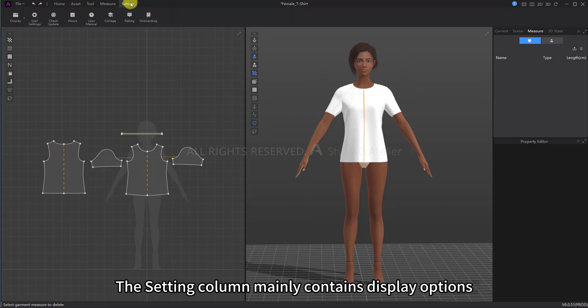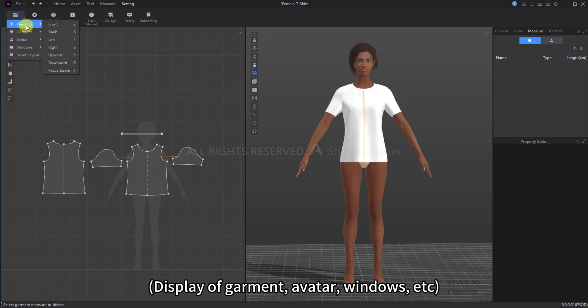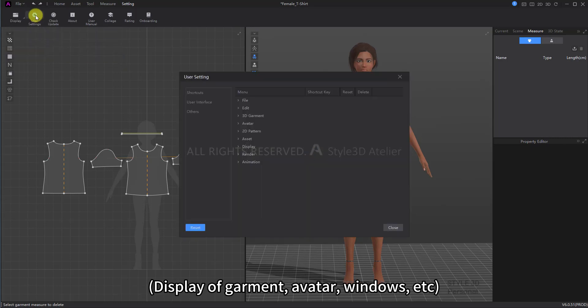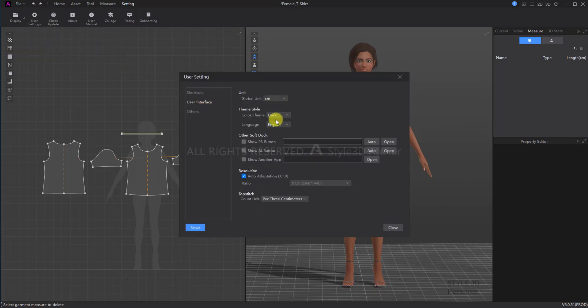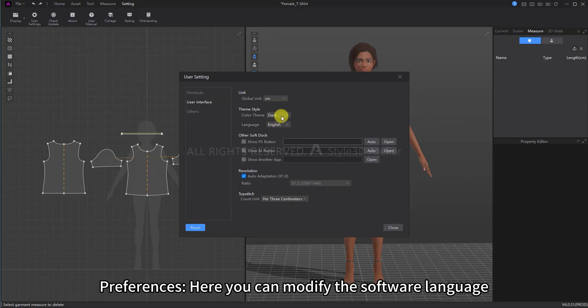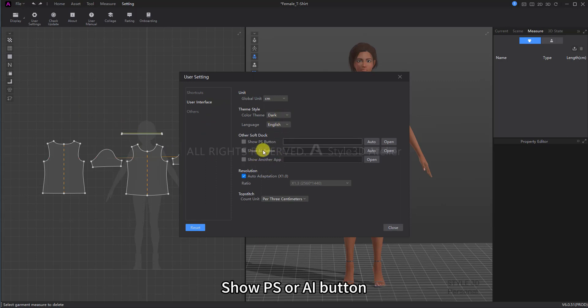The Setting column mainly contains display options: Display of Garment, Avatar, Windows, etc. In Preferences, here you can modify the software language and show PS or AI button.